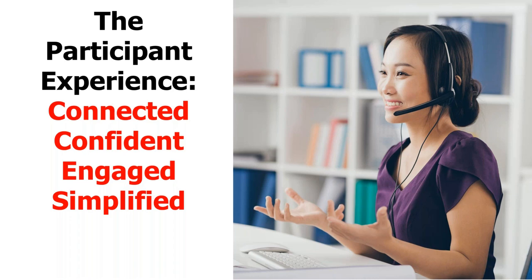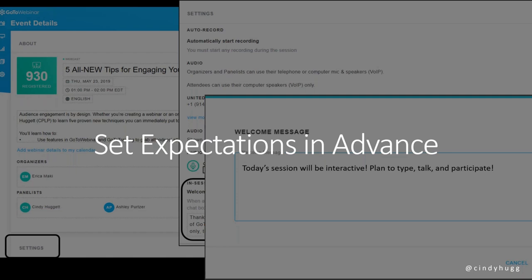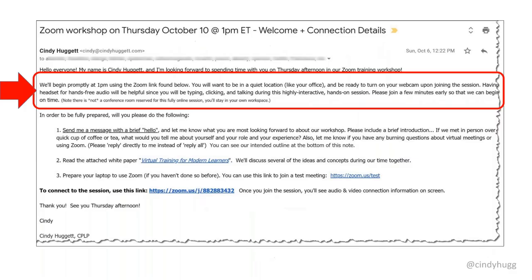And so how do you do that? How do we set the stage for our participants? Out on my resources page, I have a document you can download. It's also in the handout, but it's about setting the stage for online engagement. The first one is to set the expectations in advance. You may have some technology tools to do this in your learning management system to let people know what type of live event you're going to have. Is it a meeting, a presentation, or a class?